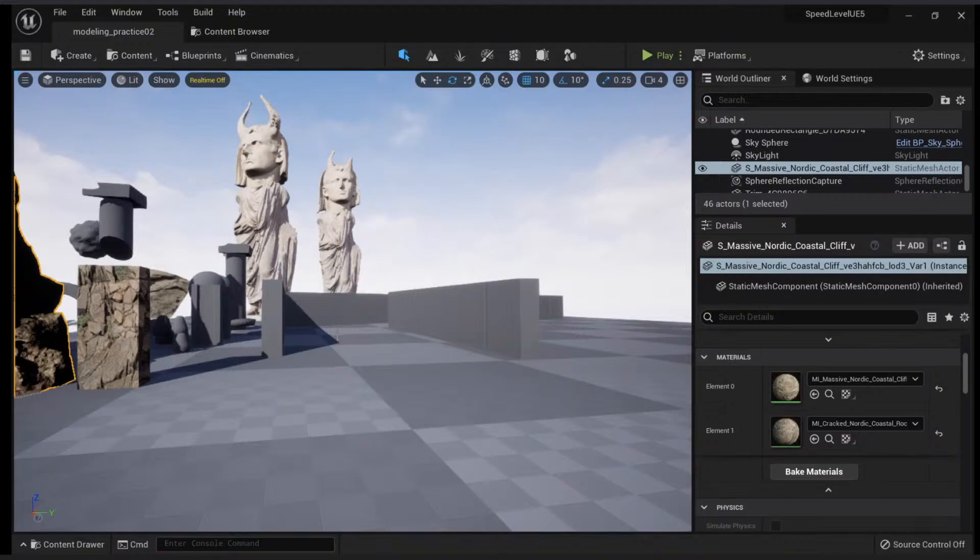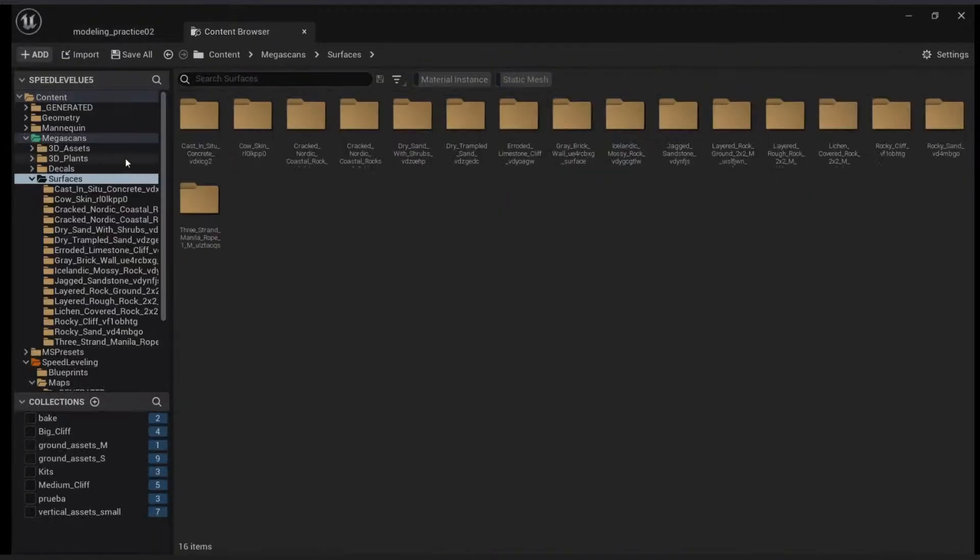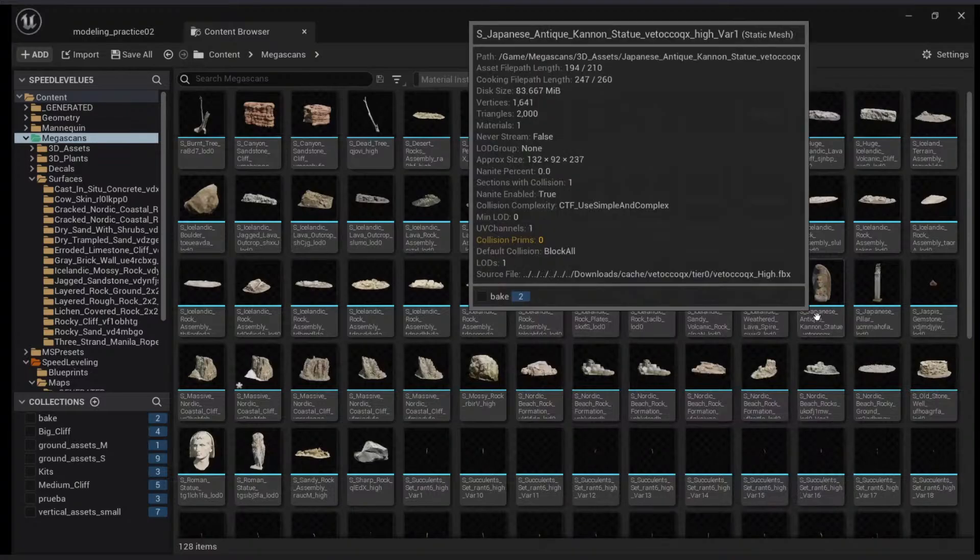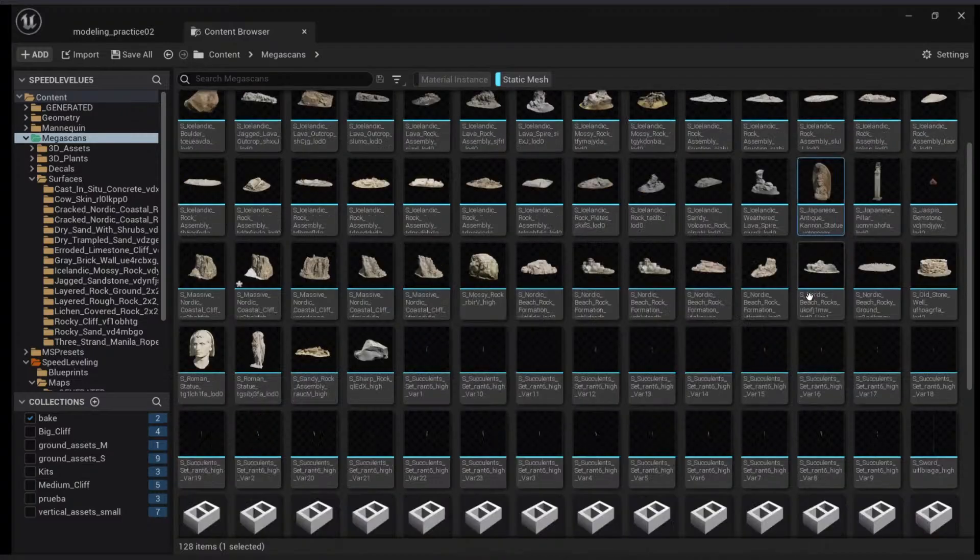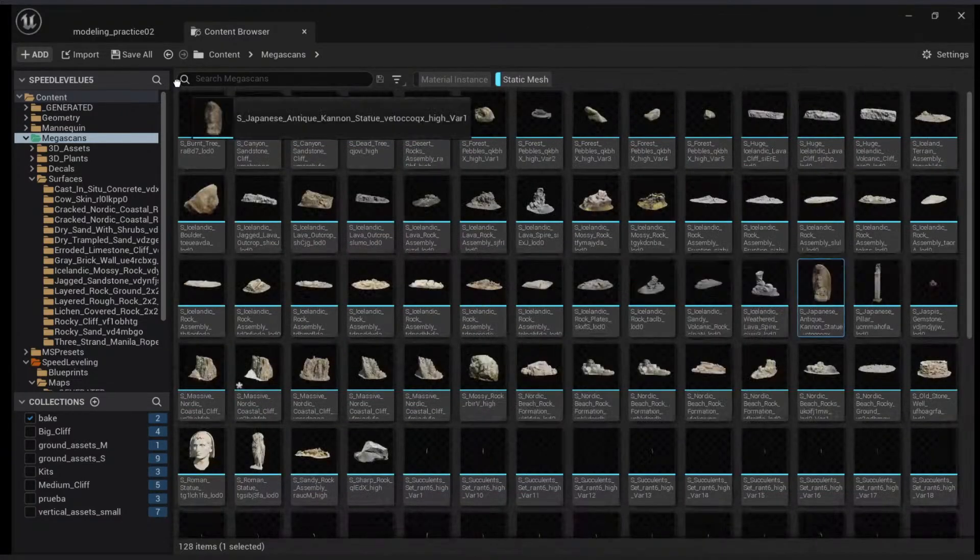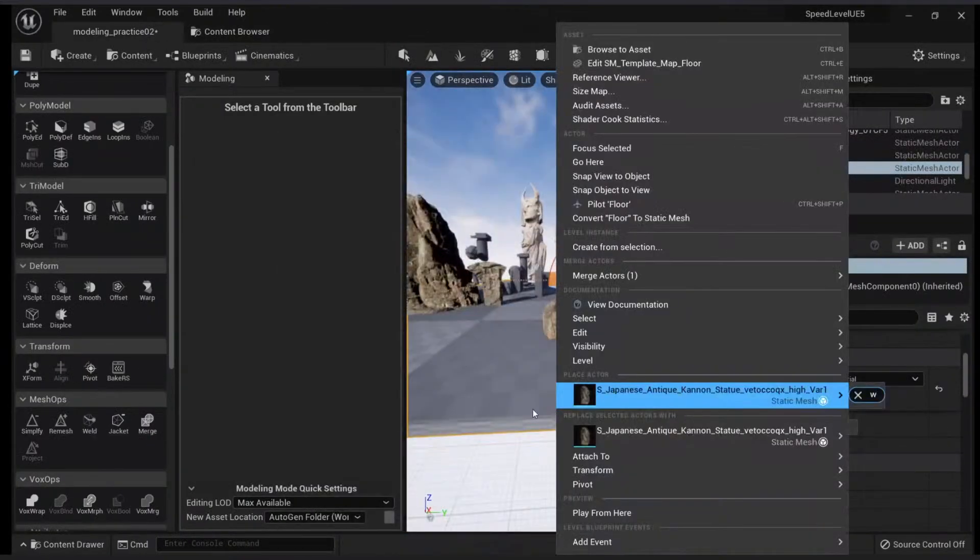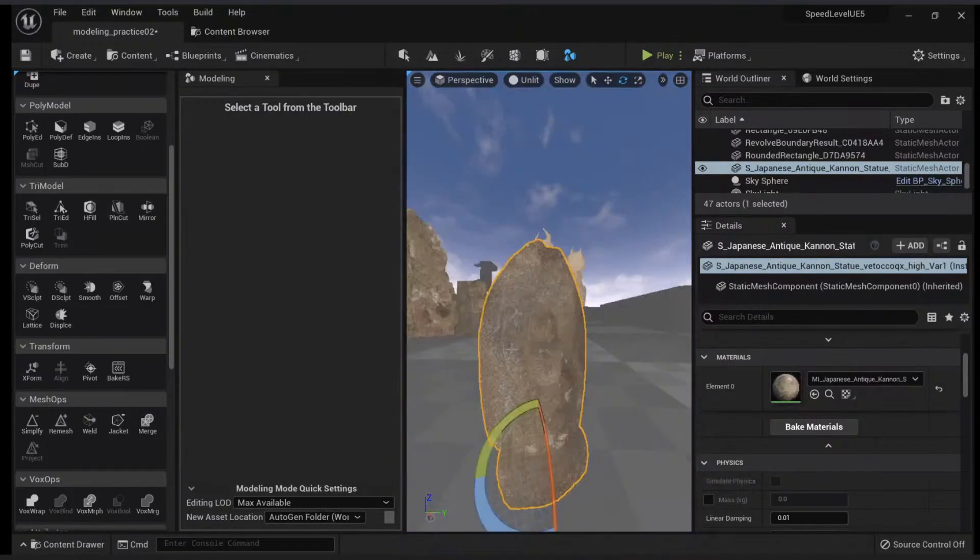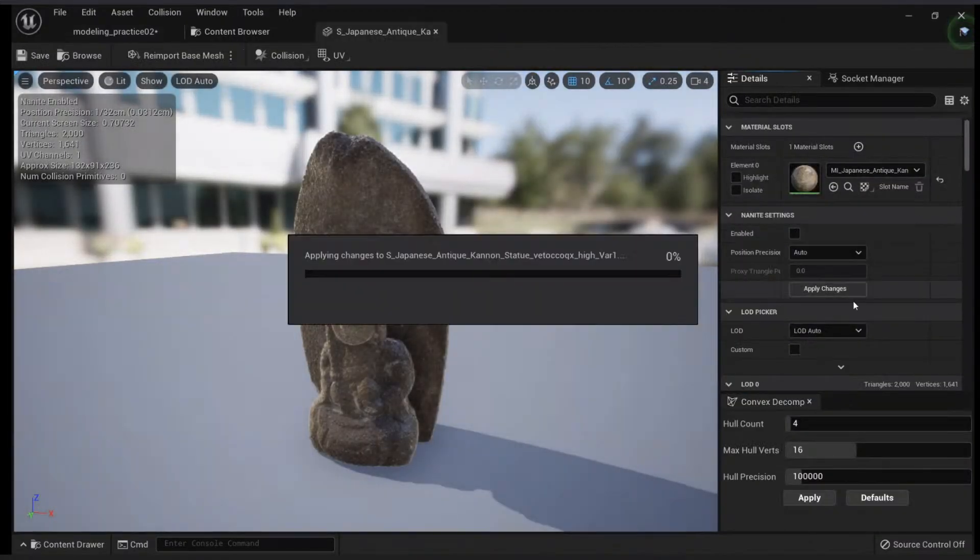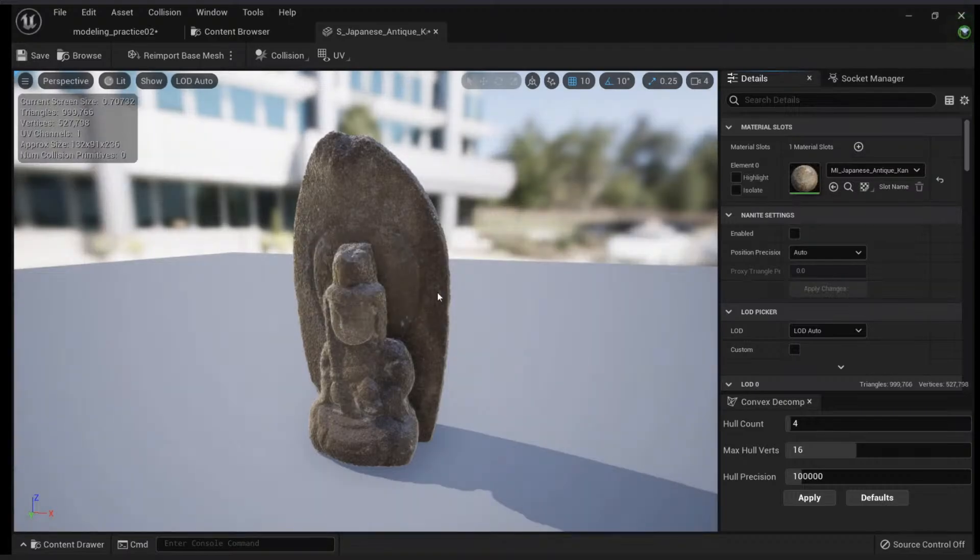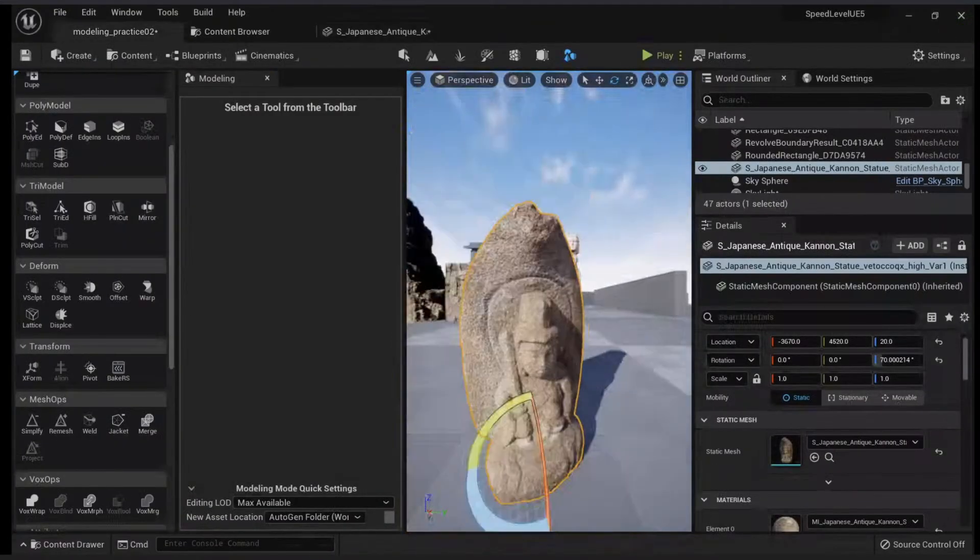First, we'll look for our Megascans. Let's just look for a high polygon mesh—should be this one. This mesh has a lot of polygons. You cannot see it because it's Nanite, but if I go here and uncheck this and apply changes, you'll see that I have a lot of polygons and this is very heavy.